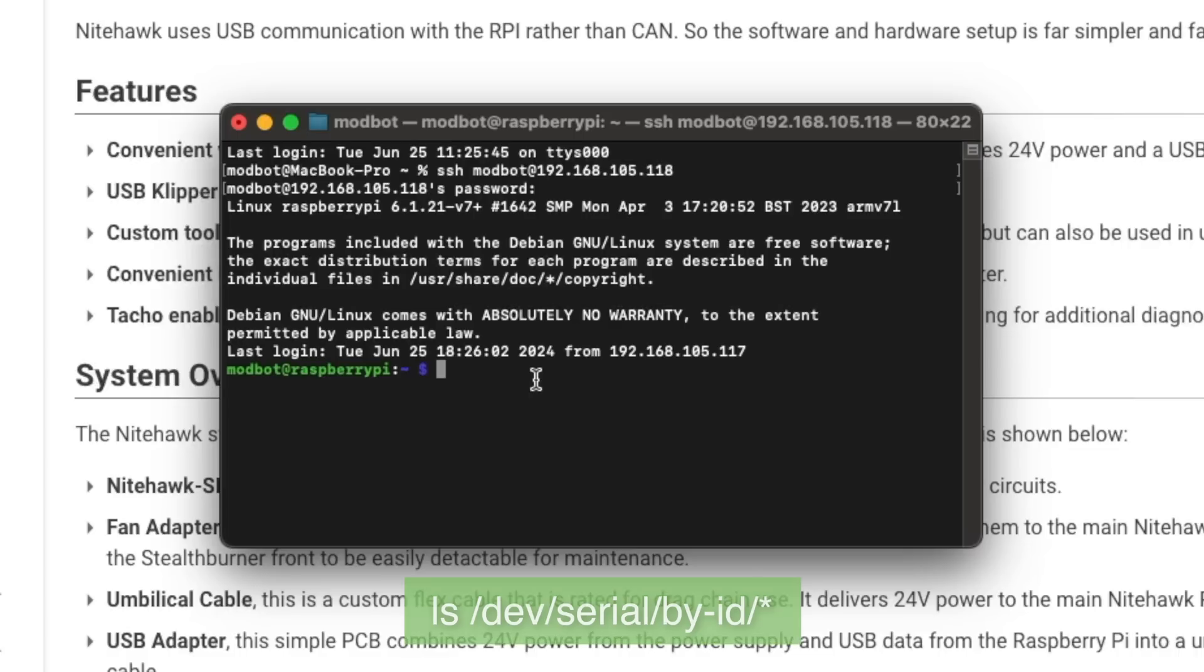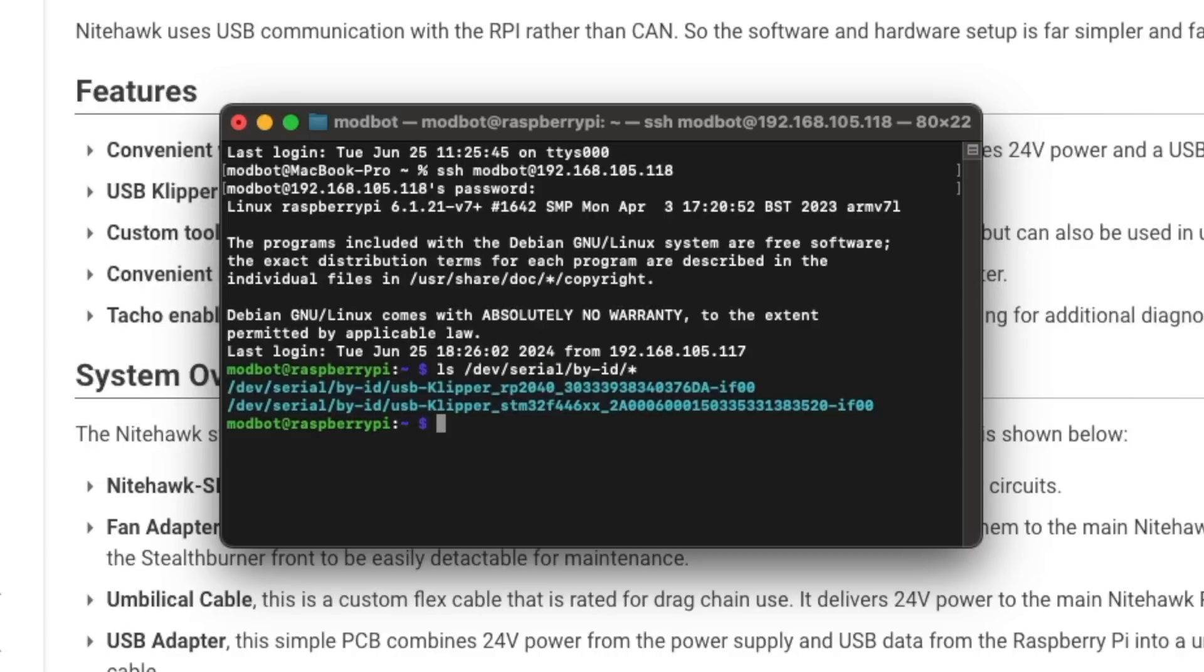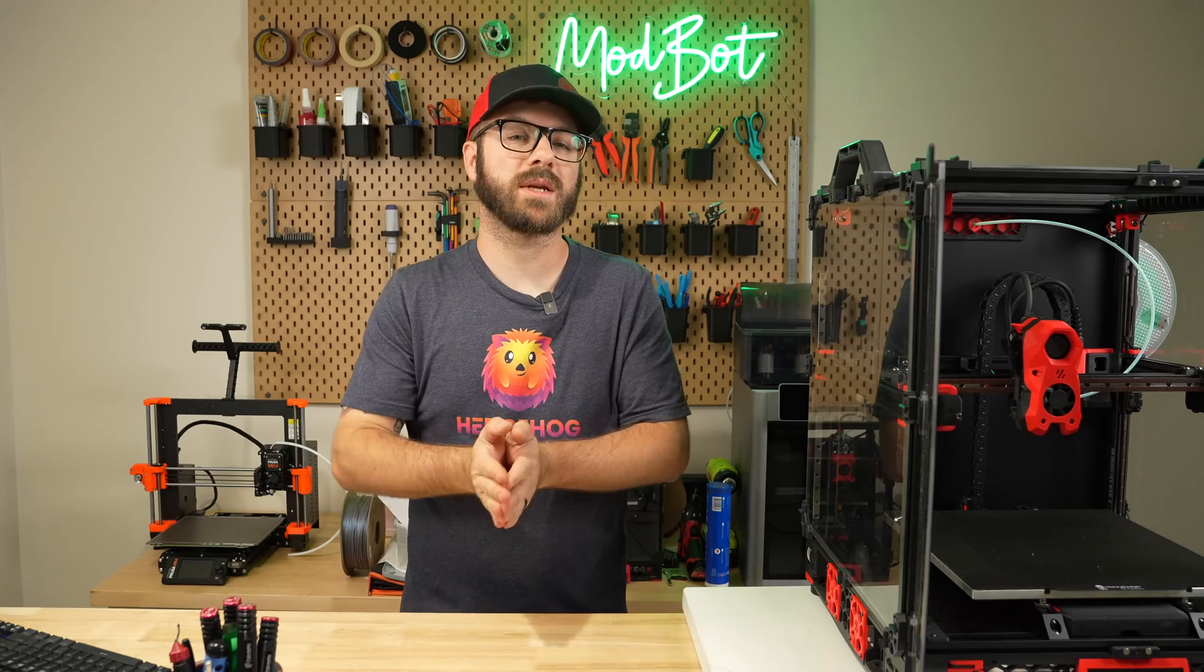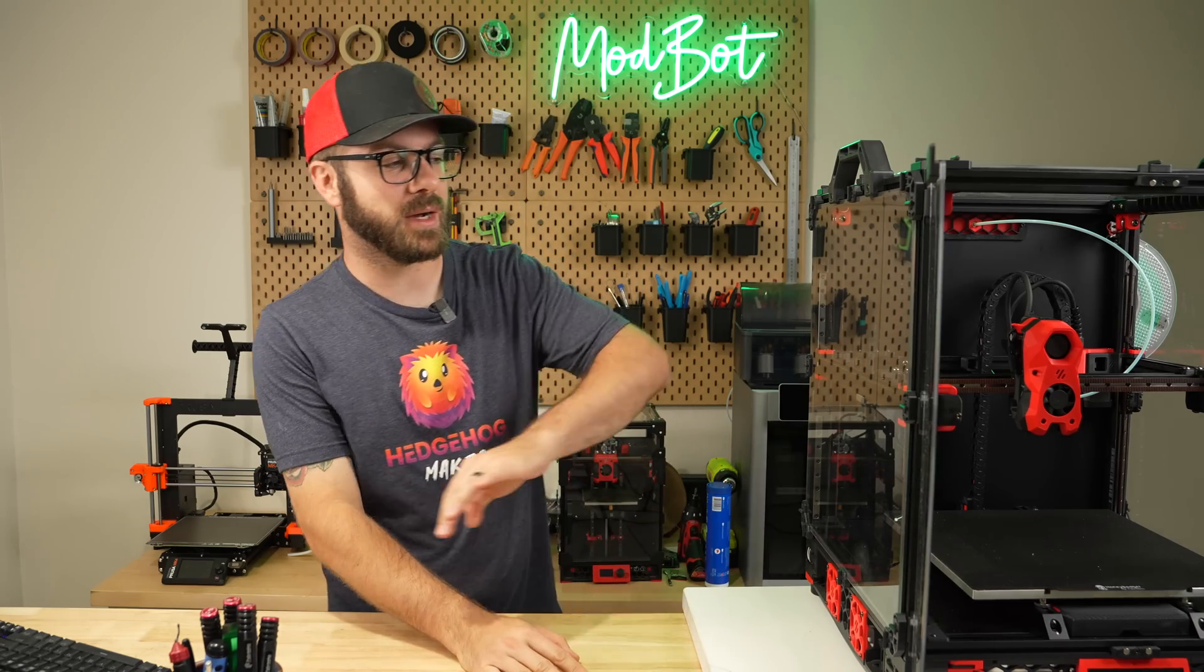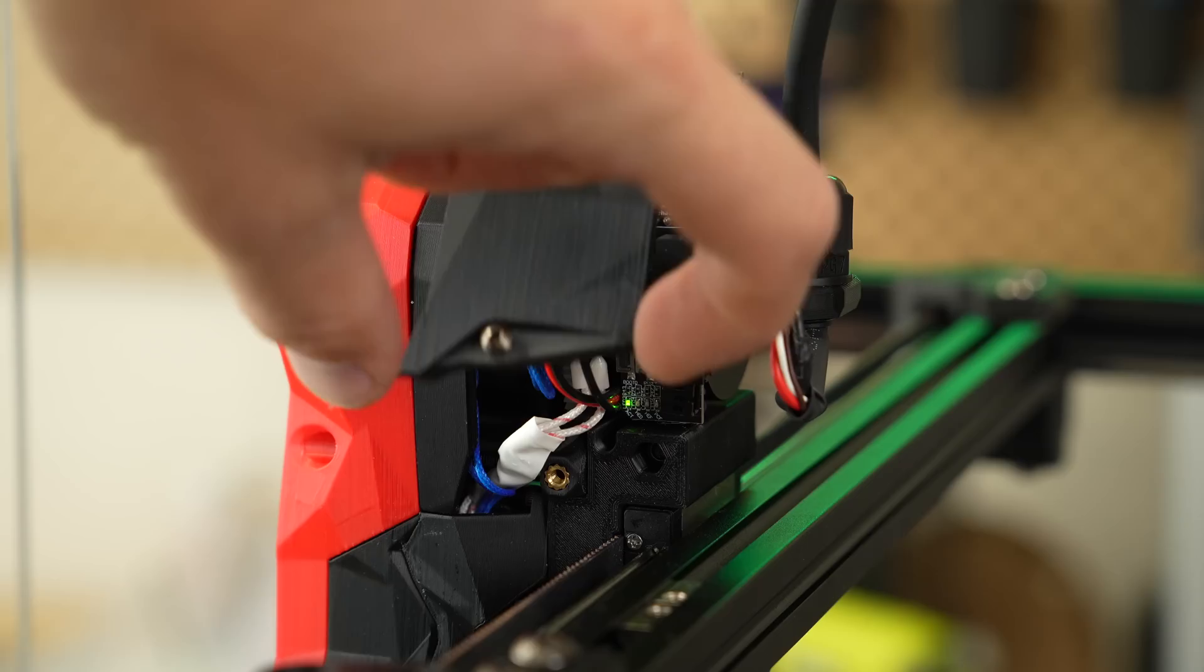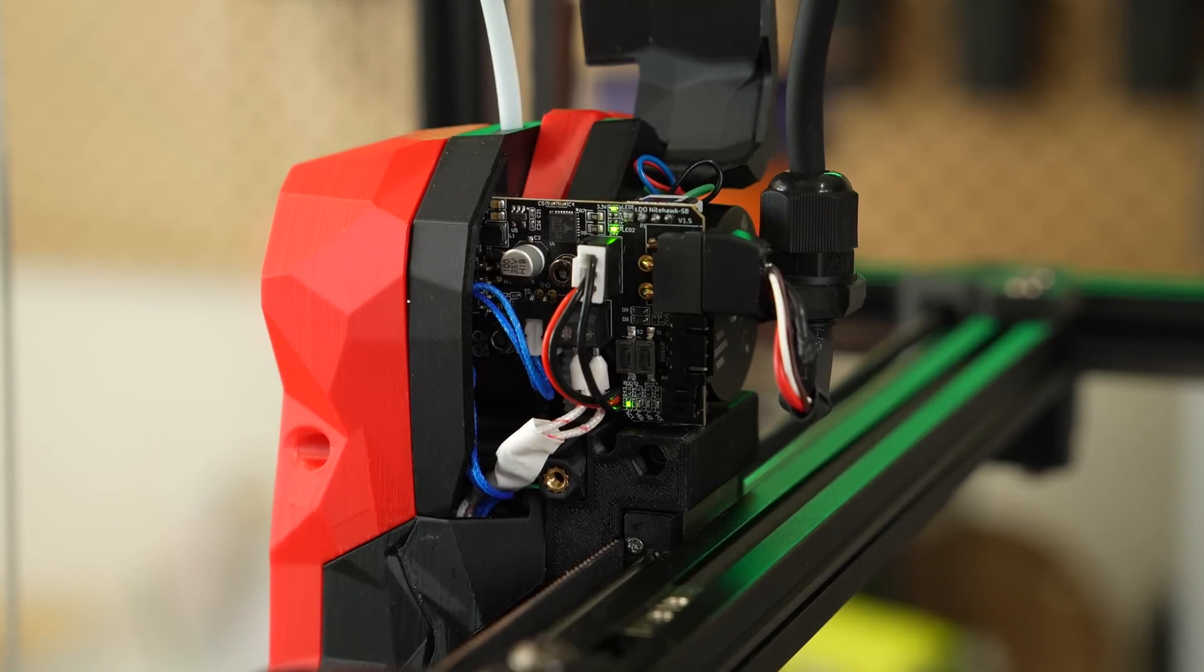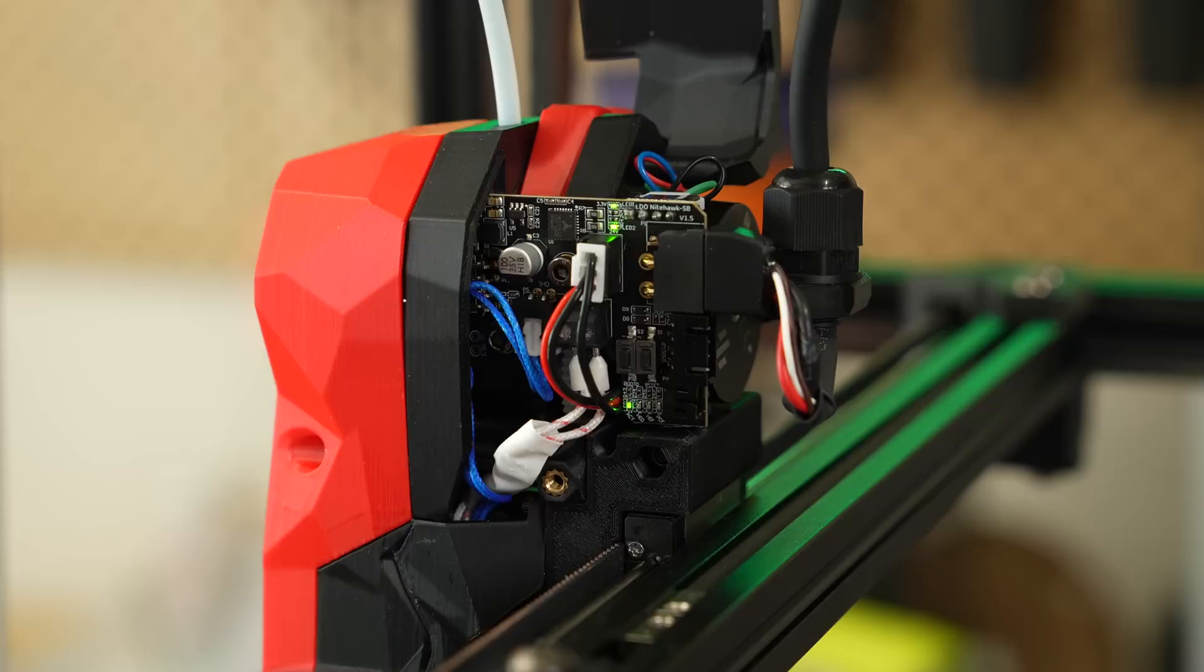Once connected, type the command on screen and hit enter to list all of the serial connections. If Nighthawk is wired up correctly, since it comes pre-flashed, you'll see it listed here. It'll say USB Clipper RP2040 and a unique serial ID. Take this serial ID and copy it somewhere that you could access it shortly. If for some reason you don't see Nighthawk listed here, double check that you've got everything wired up correctly and that you do indeed see status lights or lights indicating power on the Nighthawk toolboard.